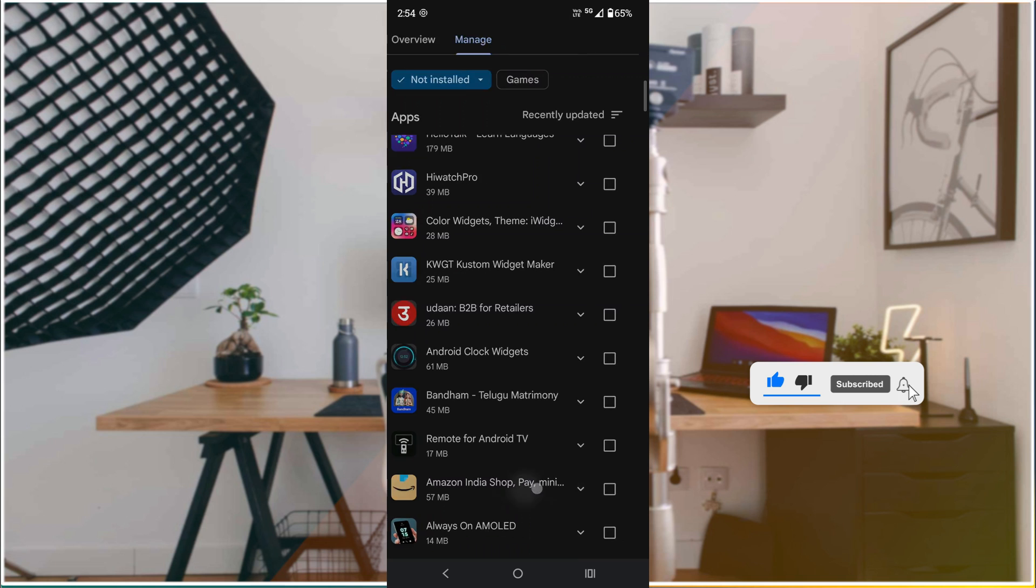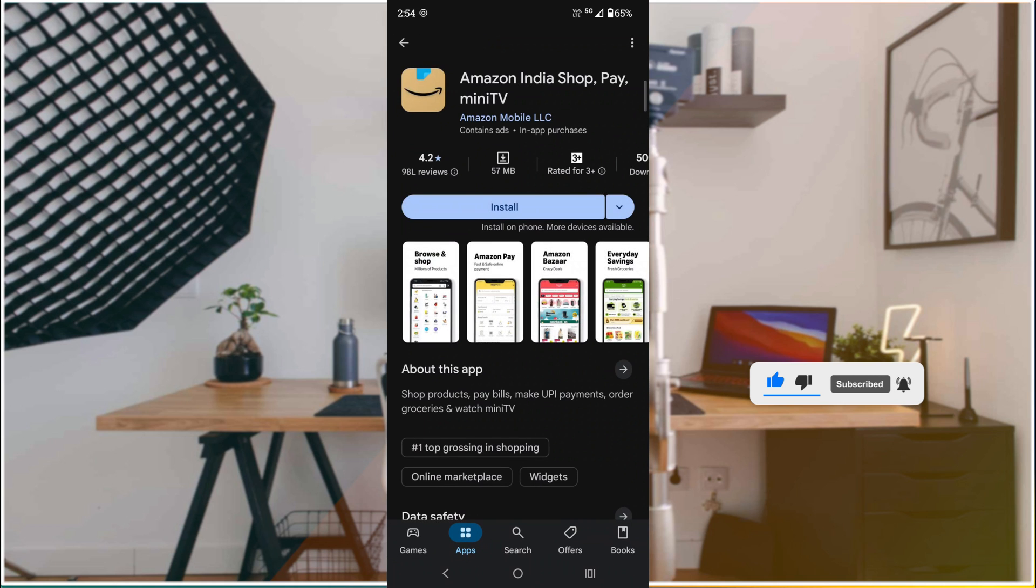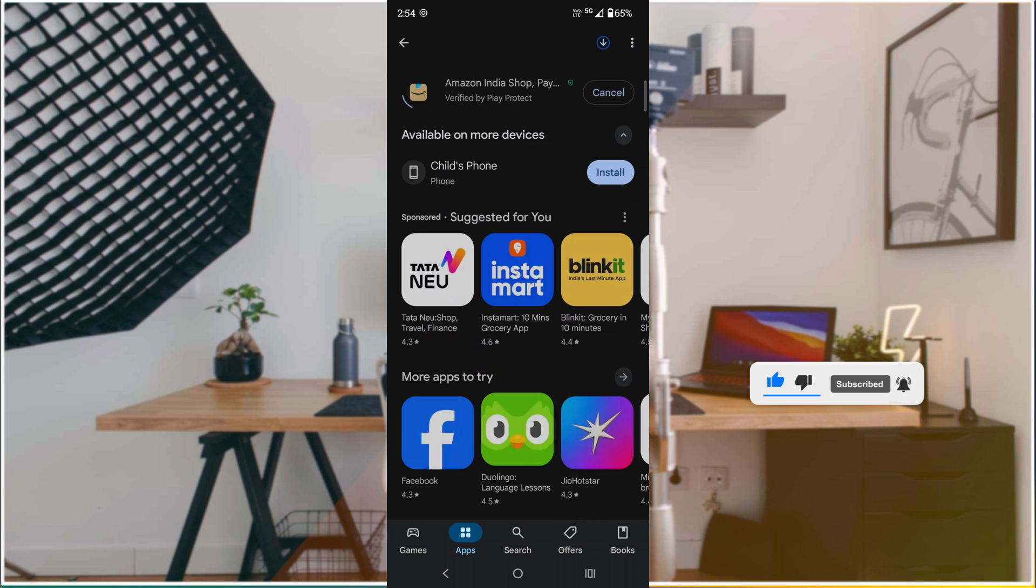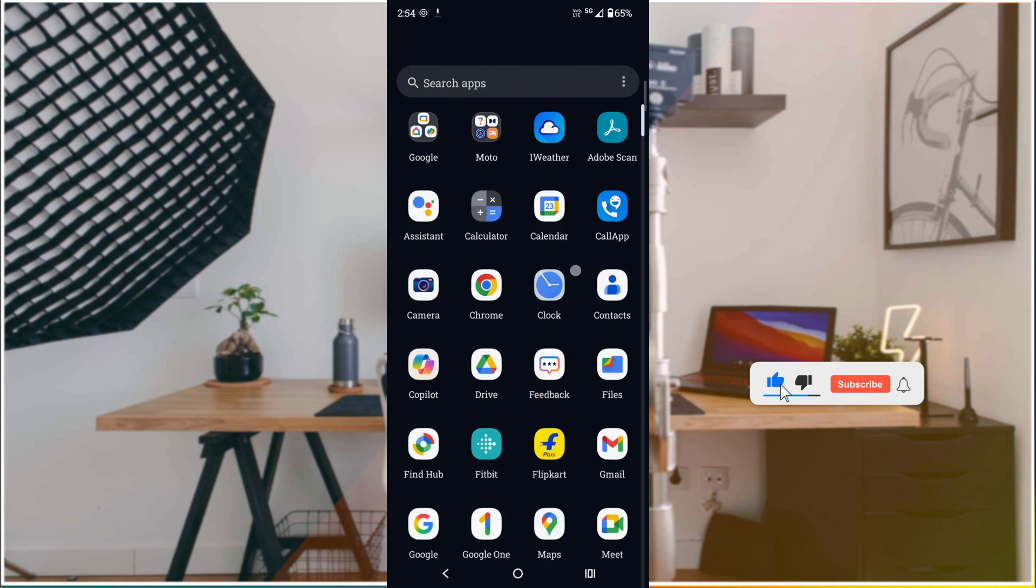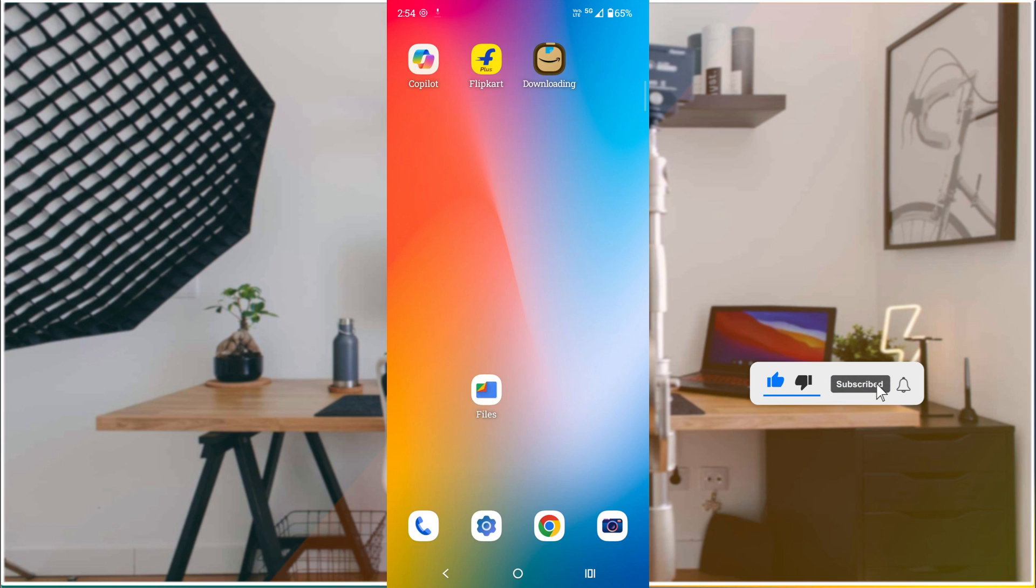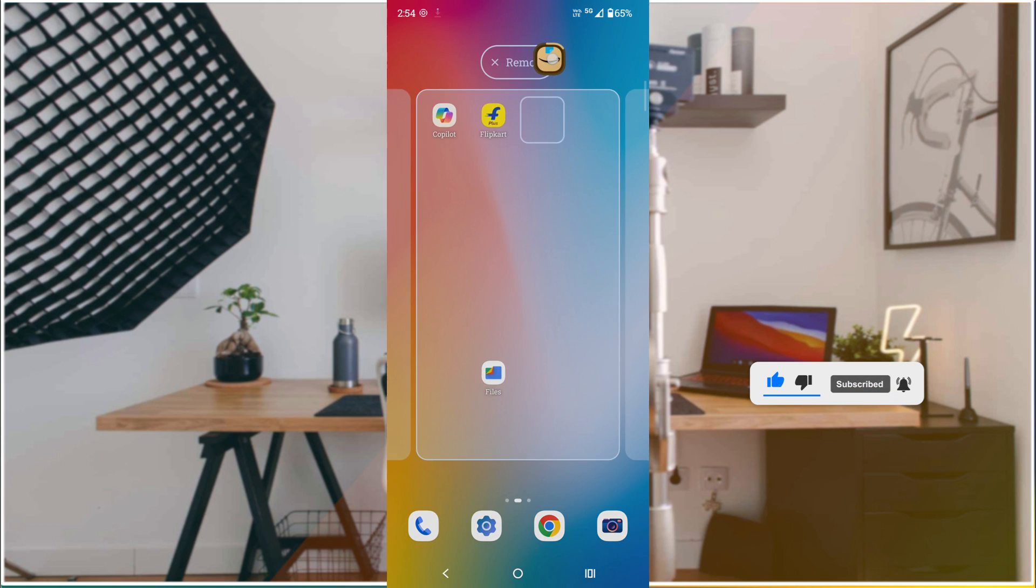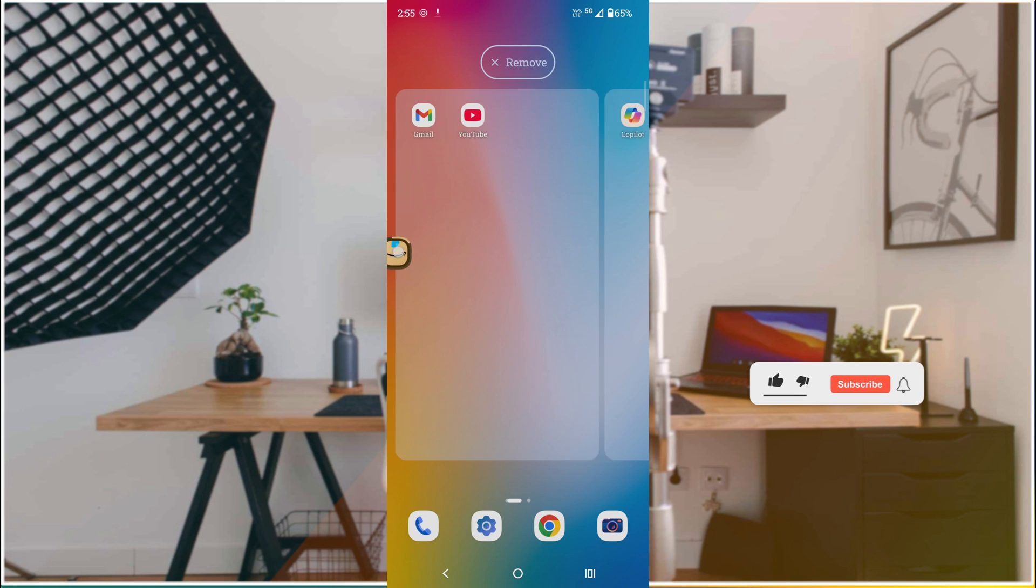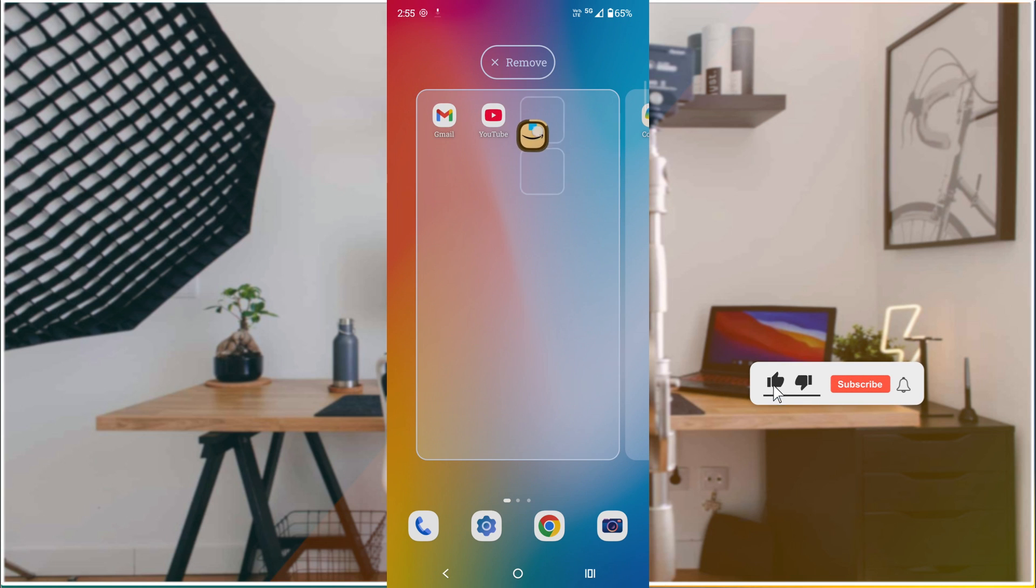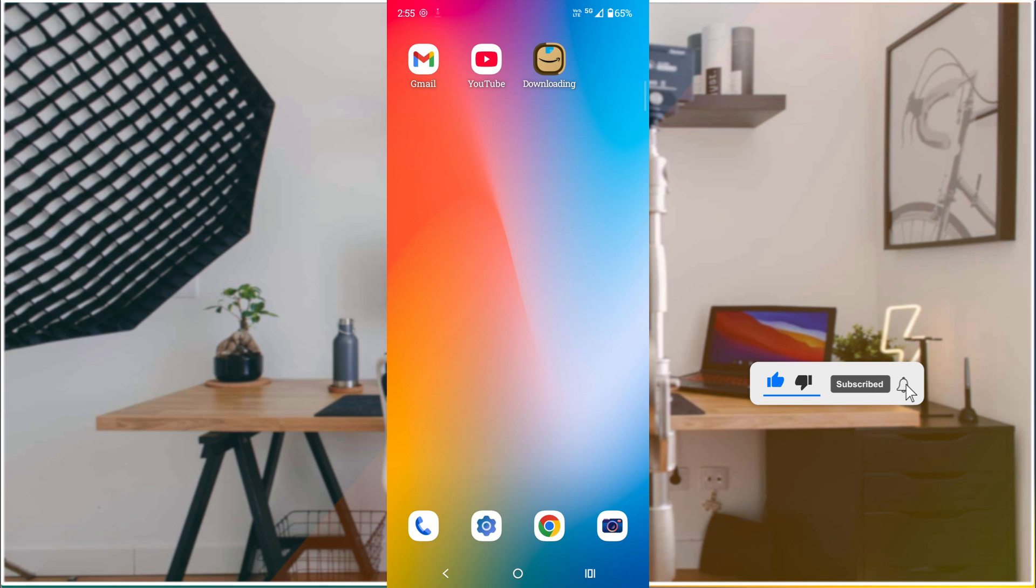This is the Amazon that I have just uninstalled, so I can just quickly install this. And from here, see, it is downloading right? Once it is downloaded you can just drag and drop and keep it over here.